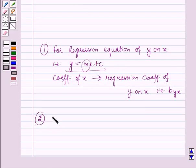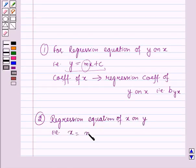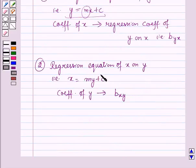Secondly, for the regression equation of x on y, that is x is equal to my plus c, the coefficient of y is called the regression coefficient of x on y, that is bxy. Here the regression coefficient of x on y is m, which is the coefficient of y.